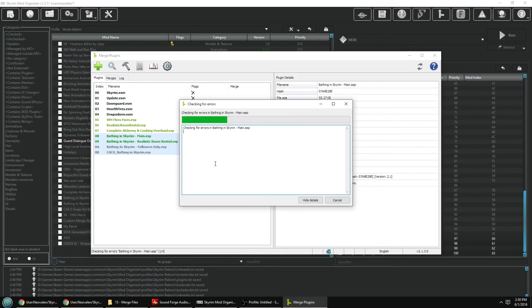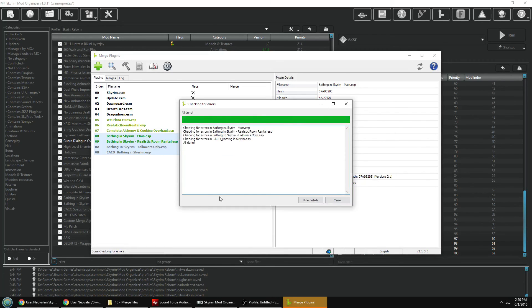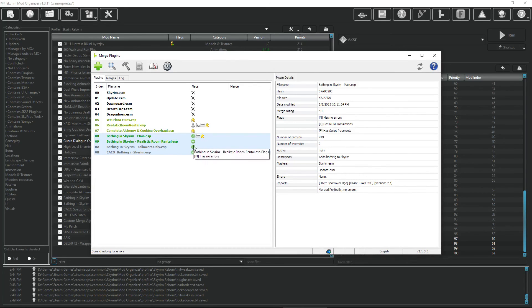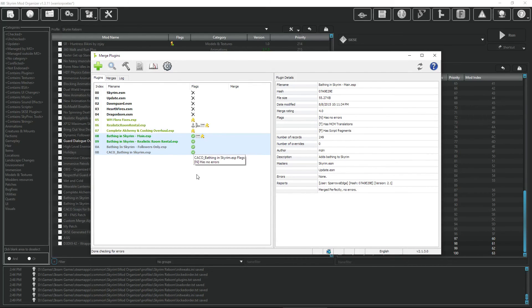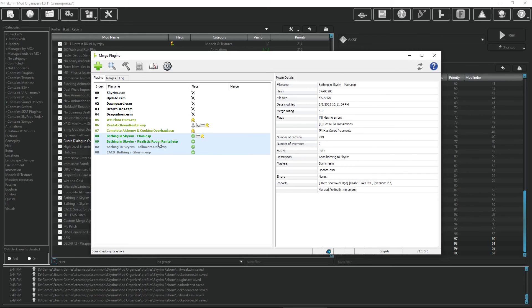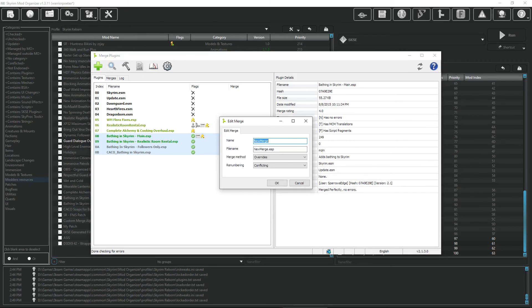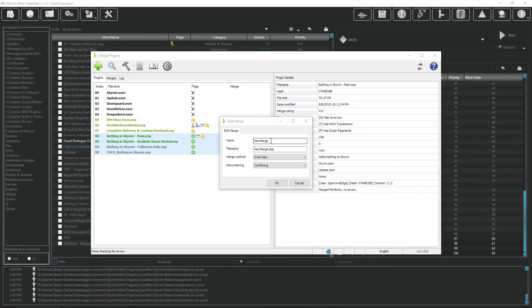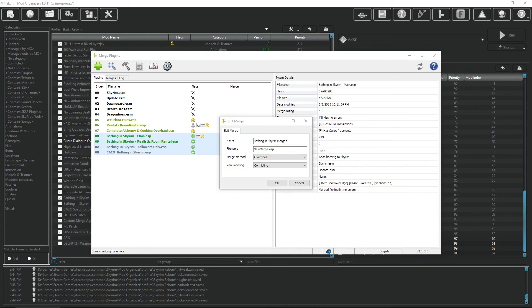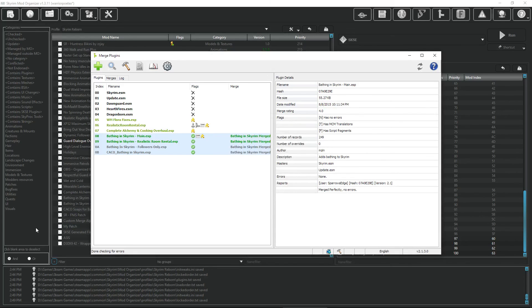The first thing we're going to do is select the mods that we are going to merge together, right click, go to Errors and check for errors. This is a necessary step to get a little green circle with the white check. That has to be done before the mods can be merged. Keep them all selected, right click again and go to Add to Merge. Let's give this sucker a name. We're going to follow the Skyrim Revisited guide for the naming convention. Let's call it Bathing in Skyrim Merged. Make sure that you don't have any unnecessary spaces in there. Click OK.